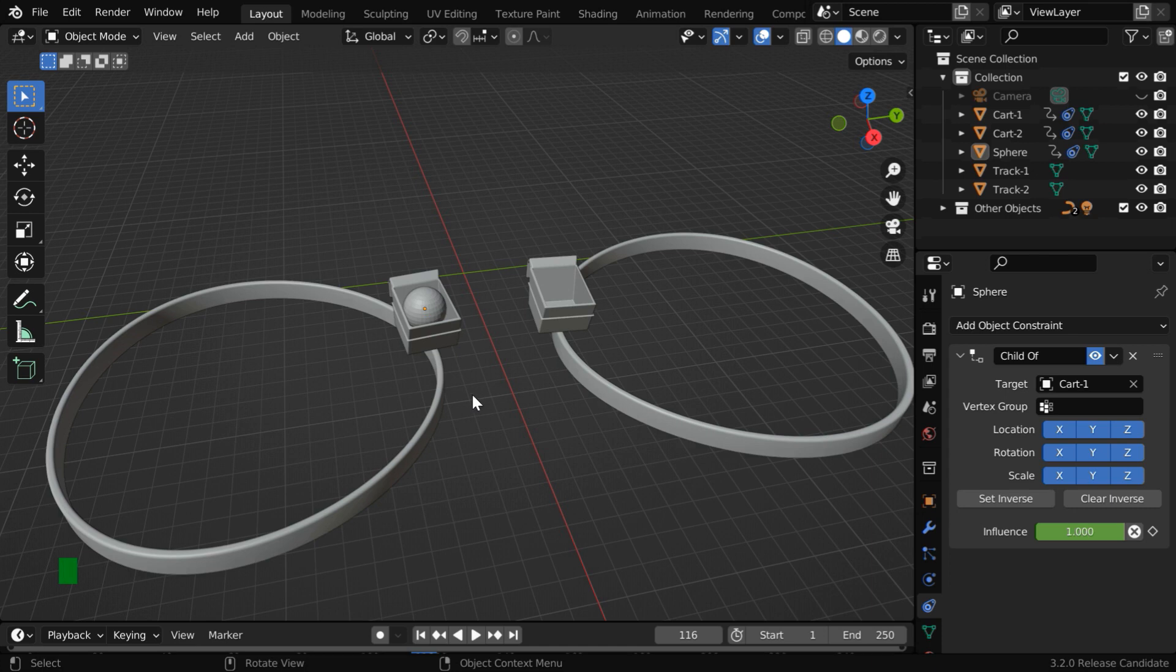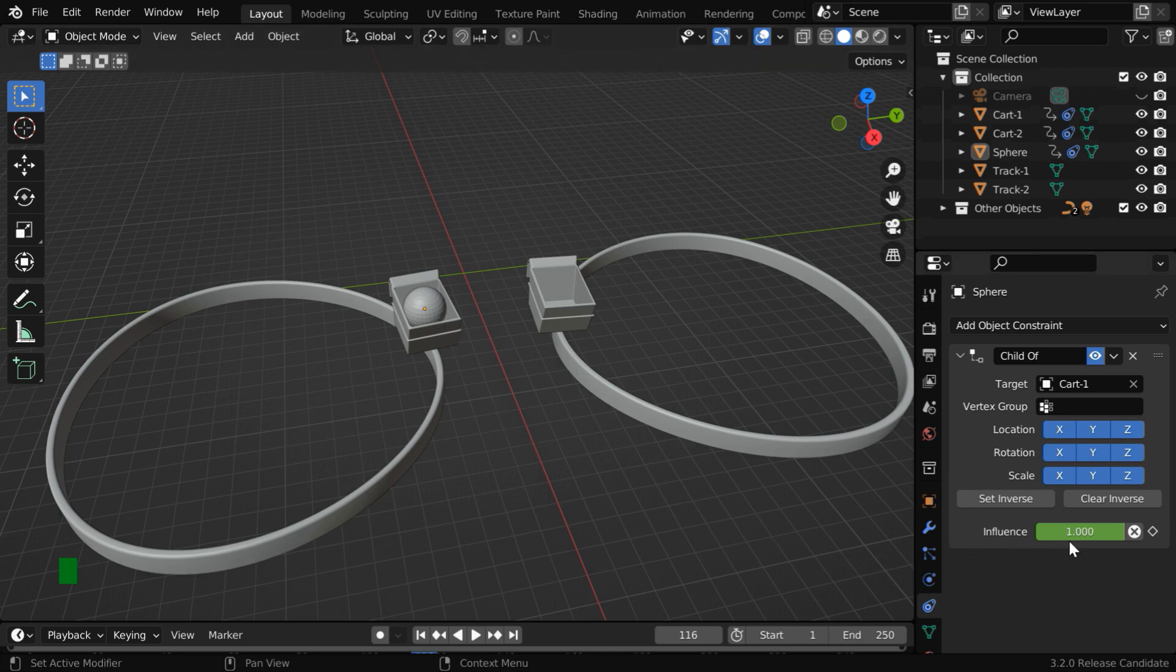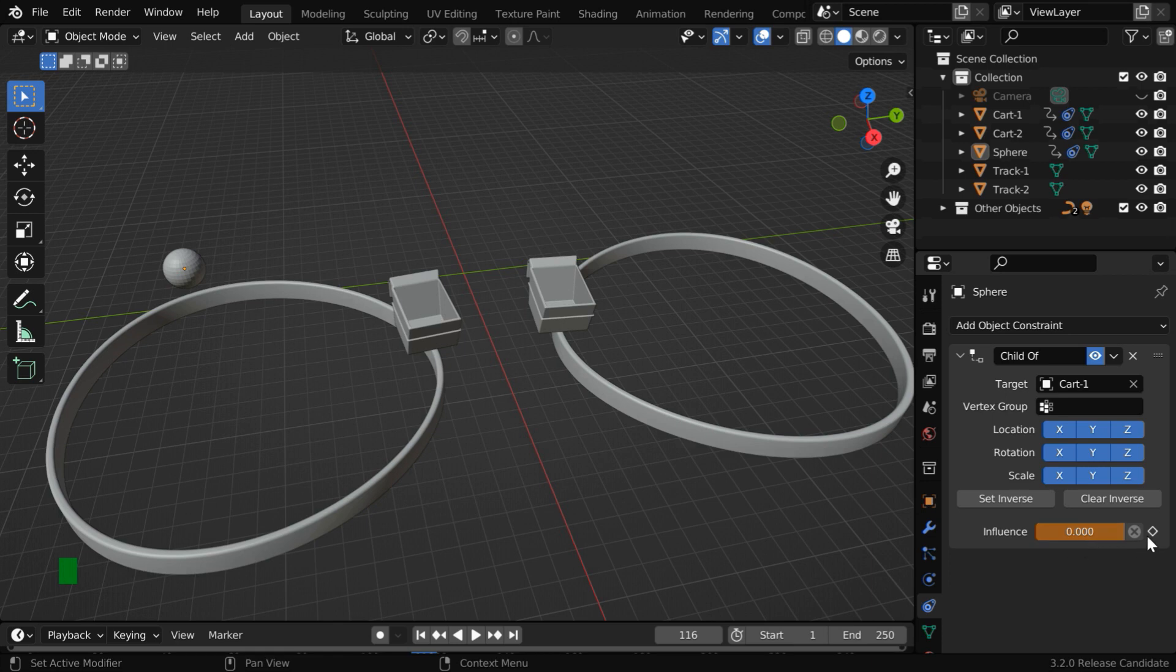But we don't want that either. We want the ball to follow the animation without any change, and at the last frame, we want it to remain in this position. So let us change the influence factor to zero and insert a keyframe for this.